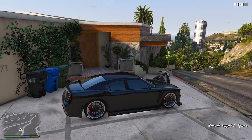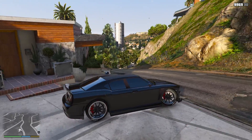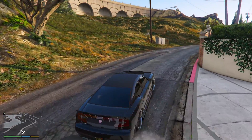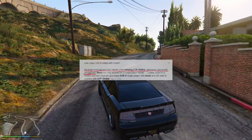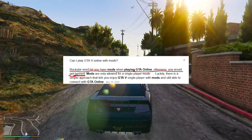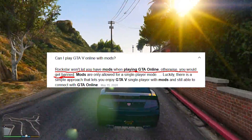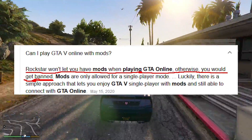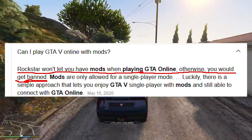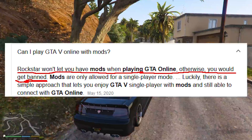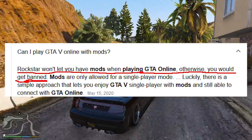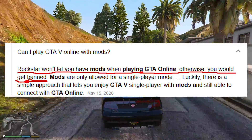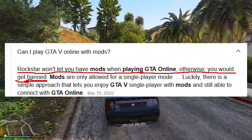Before we go any further in the tutorial, I want to clarify that you cannot play GTA Online using this or any other mods. Mods are for single player only, and if you try to play online you will get banned.